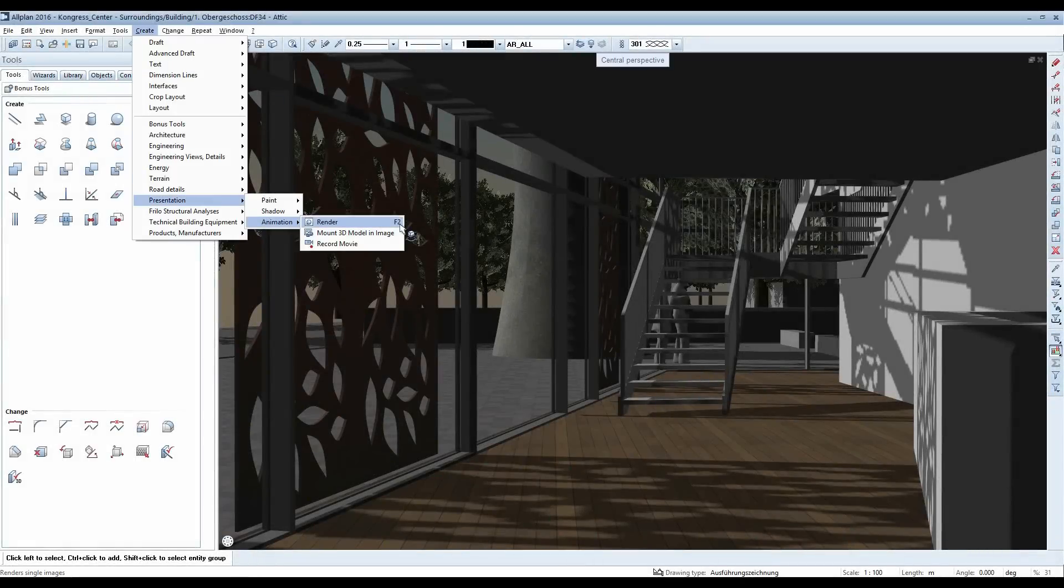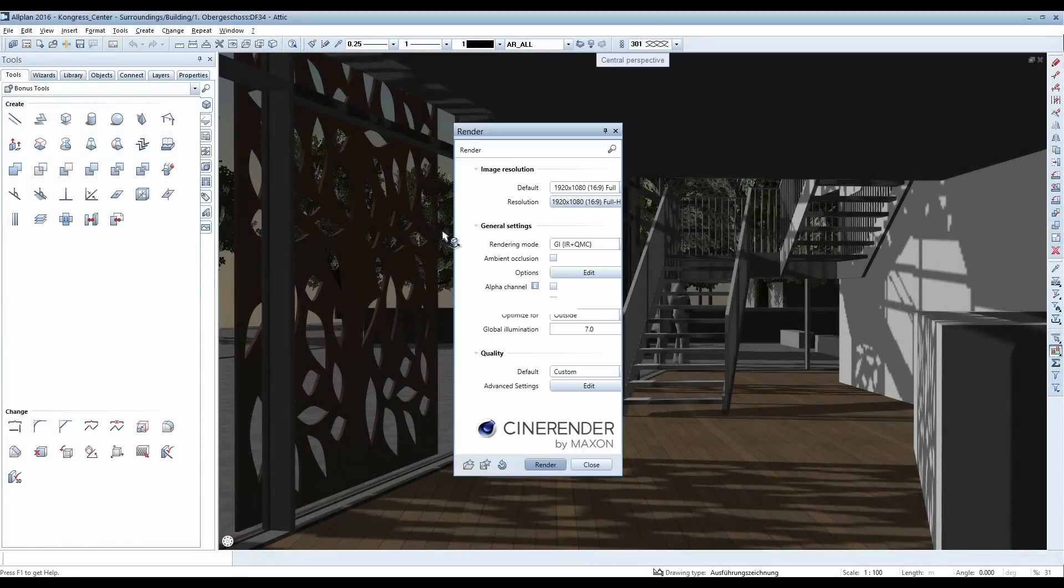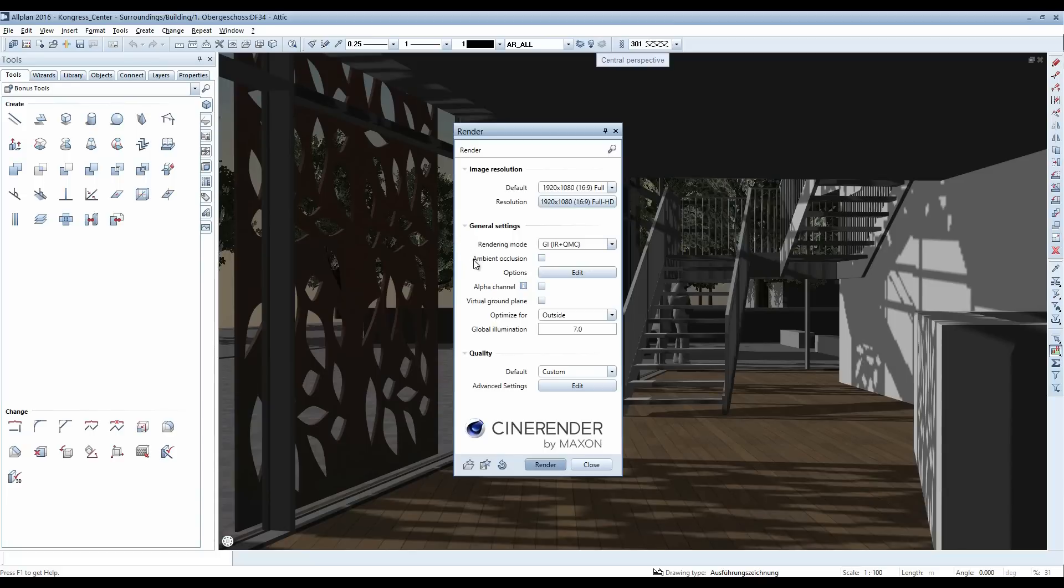To do this, select the checkmark Ambient Occlusion in the Render settings for CineRender.